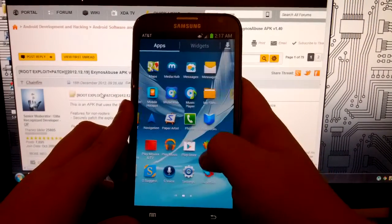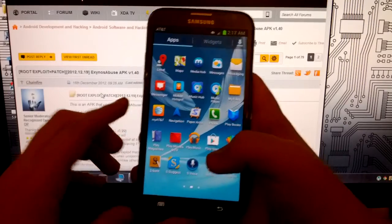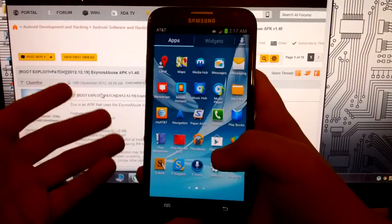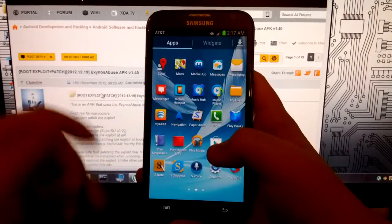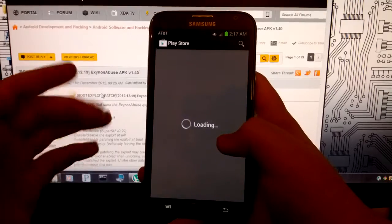go into our app drawer and we see it right there. We need to have a custom recovery to install all of our custom ROMs and mods and stuff like that.